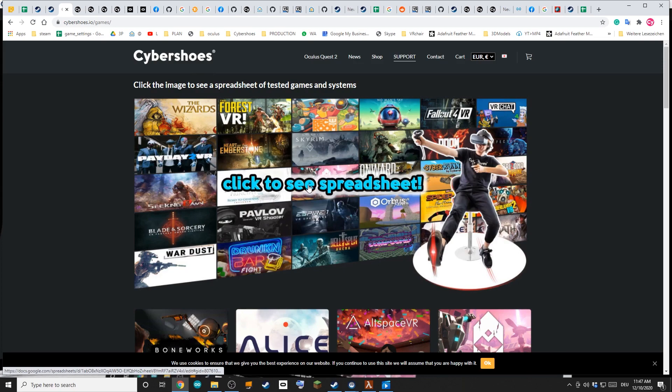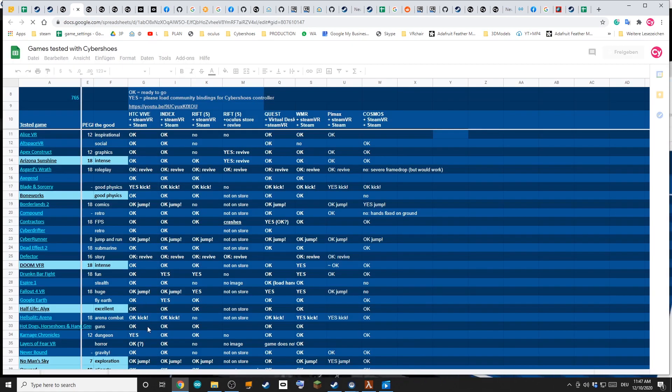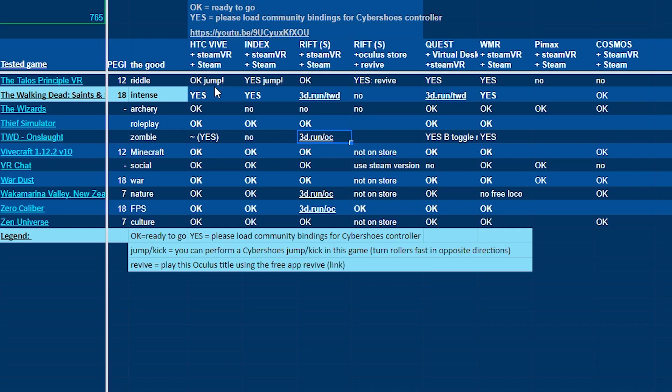The spreadsheet shows this table here. Jump-jump means that you can jump with the headset.